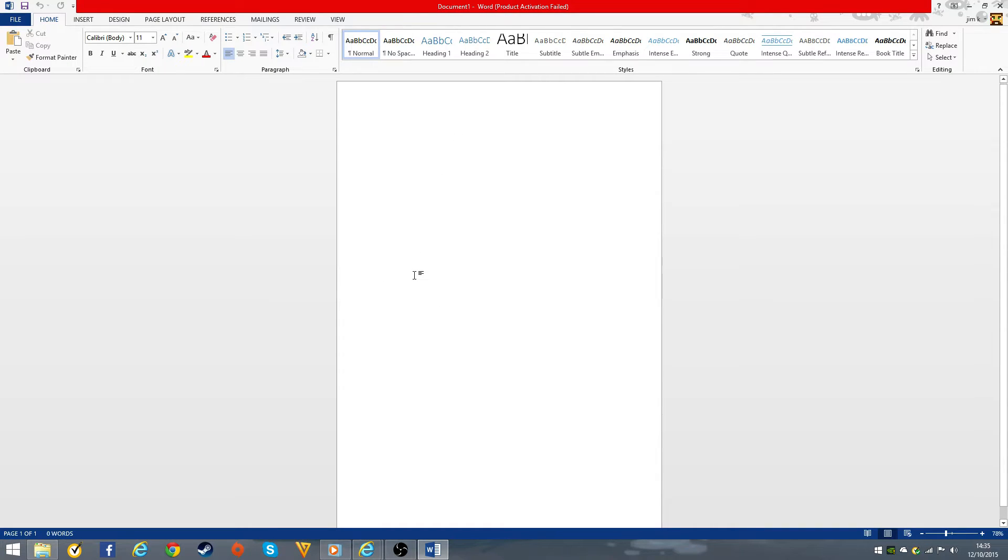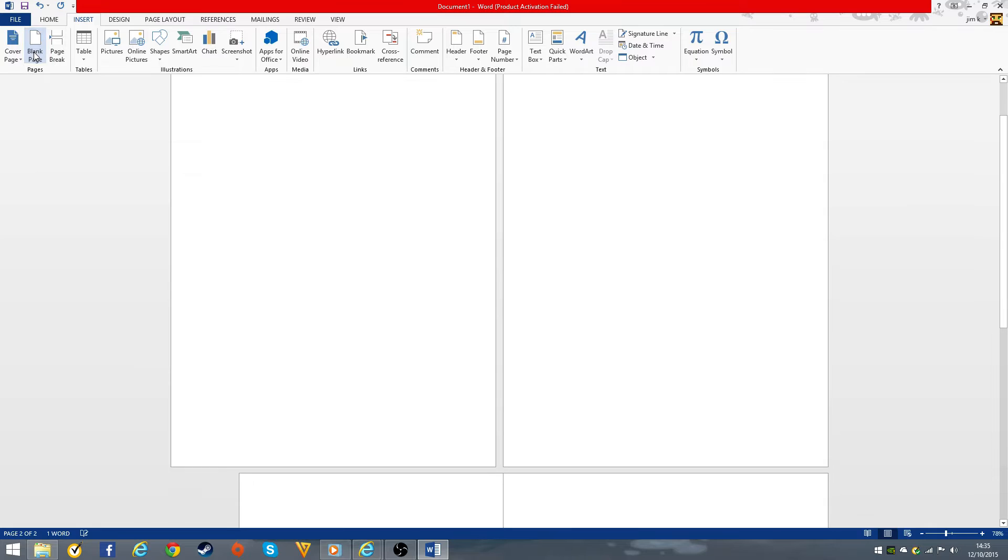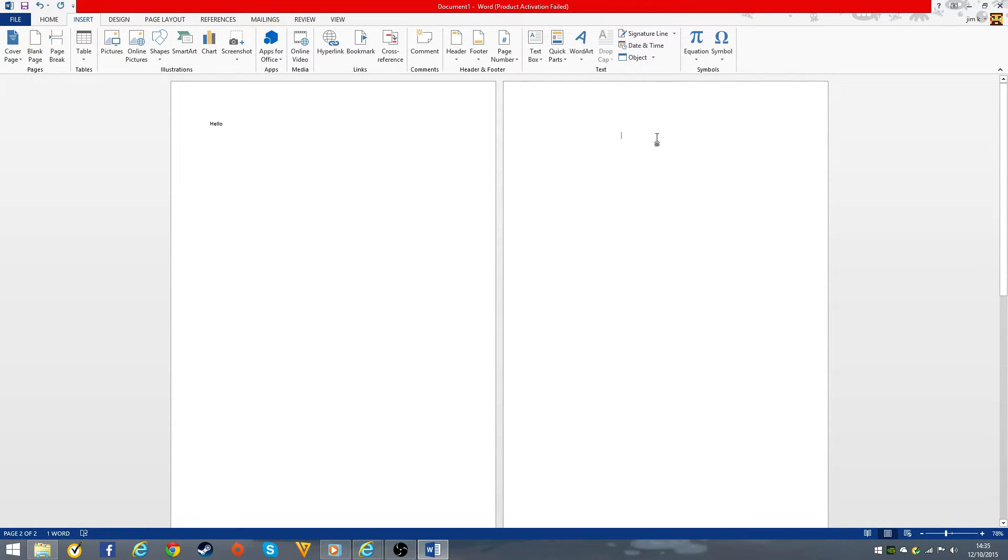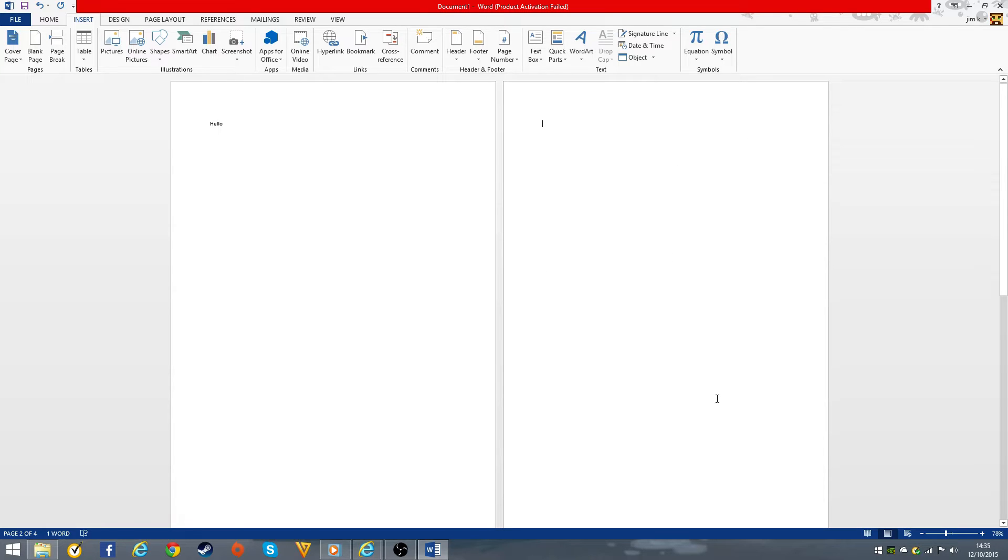So if I write 'hello' and then insert a bunch of blank pages, you're wondering how do I get rid of all these pages. I'm pressing backspace and it's just going all over the place.